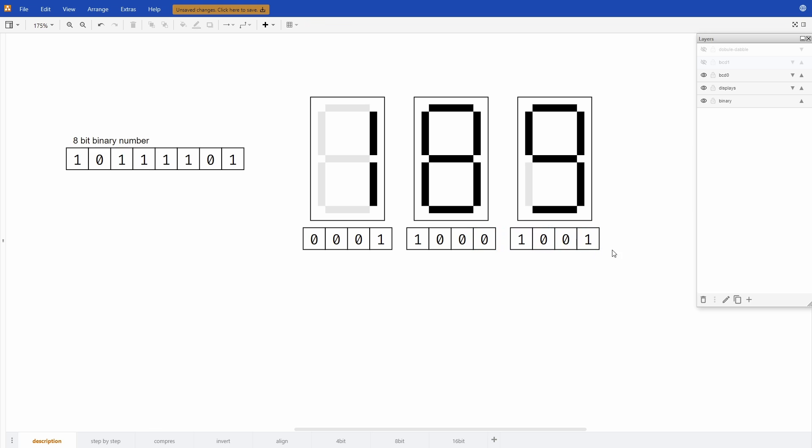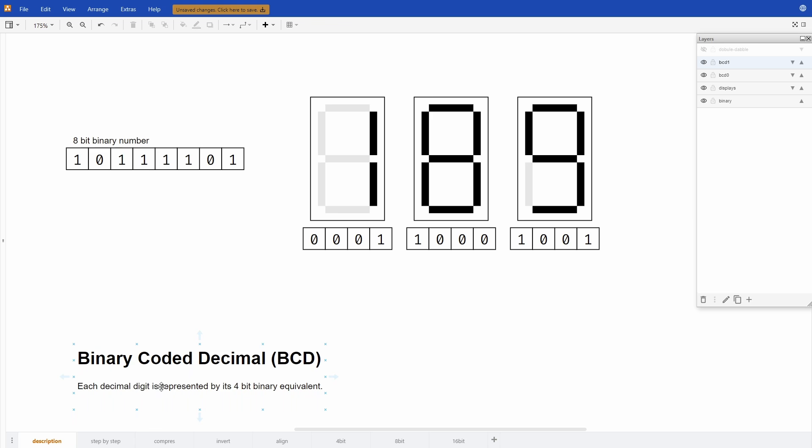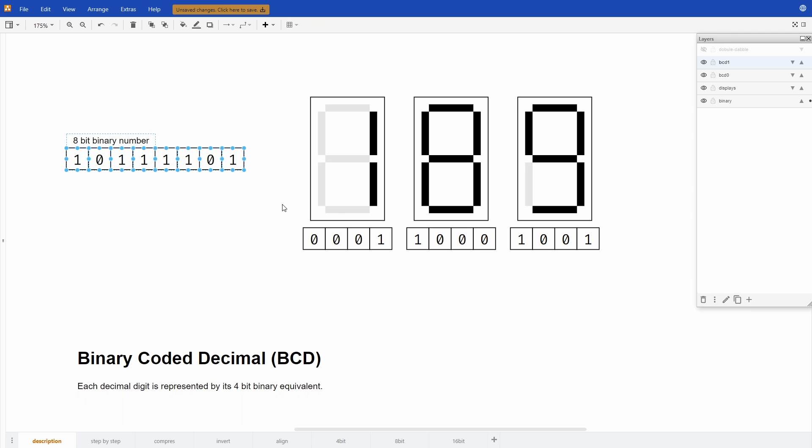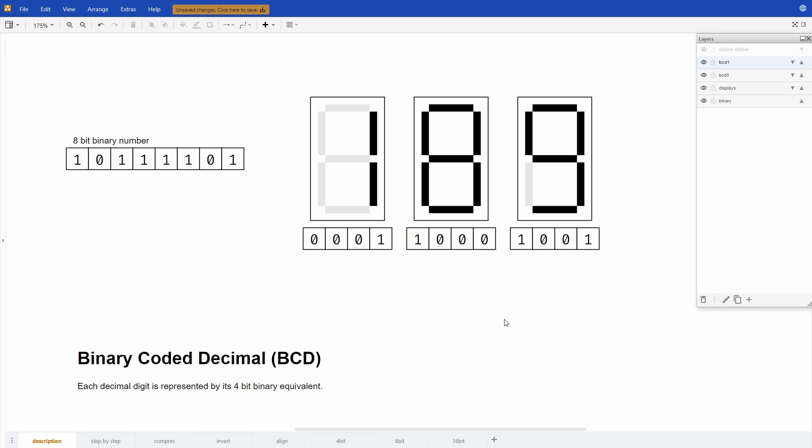This representation of the number is called binary coded decimal. Each decimal digit is represented by its 4-bit binary equivalent. So we can say that this 8-bit binary number is the same thing as this BCD. It's 189 in decimal.